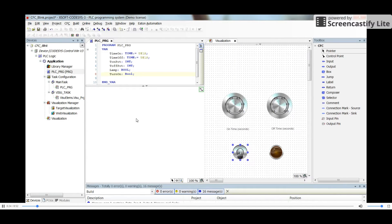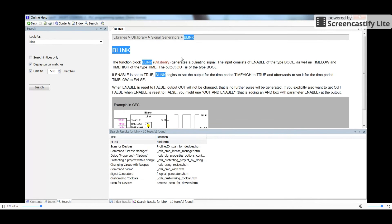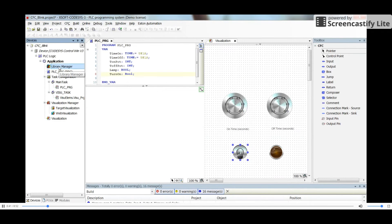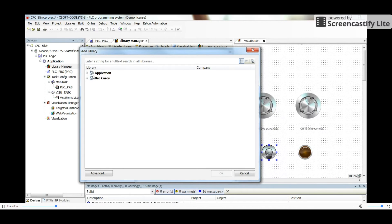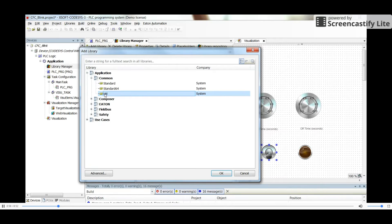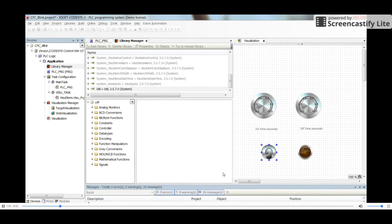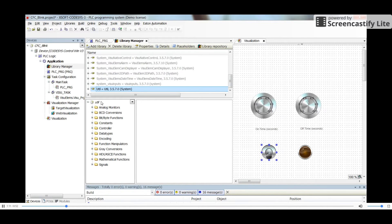The blink function is available in the utilities libraries under signal generators. In order to have that function in our project we need to add that library. We start by double-clicking on the library manager and then clicking on 'Add Library'. In the new window, go to Application > Common > Util, then click OK. You will then see the different functions available within this library.